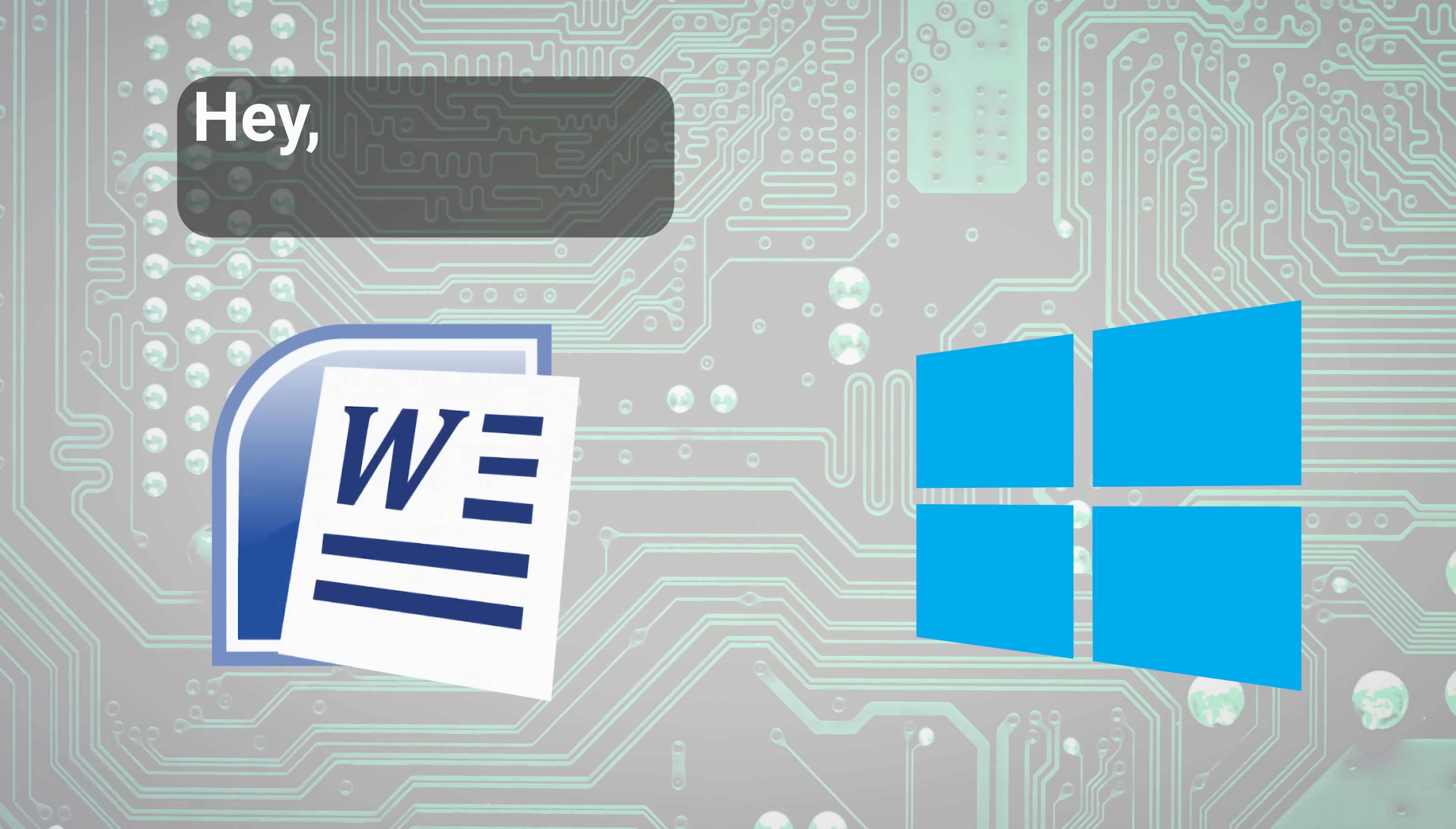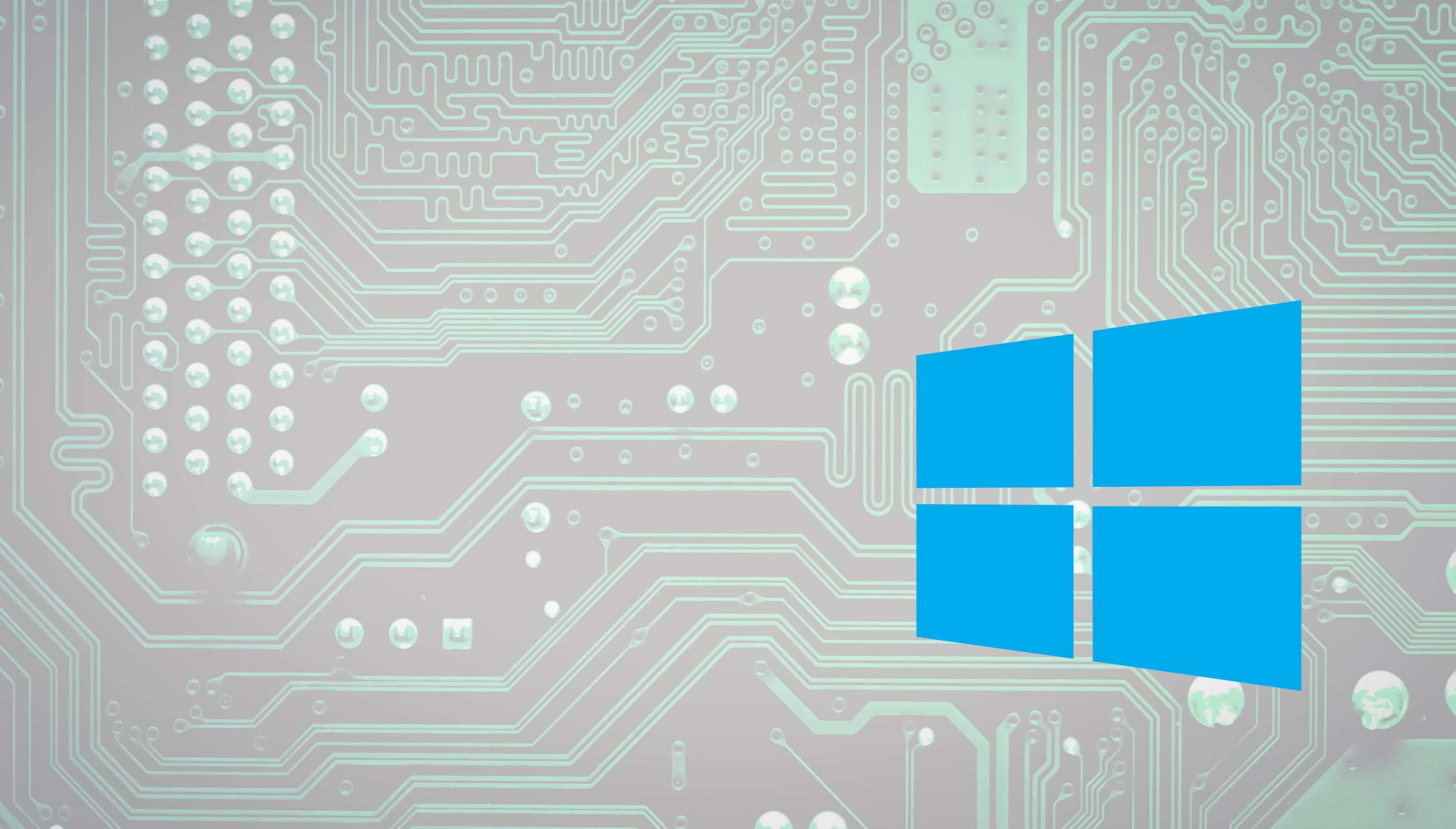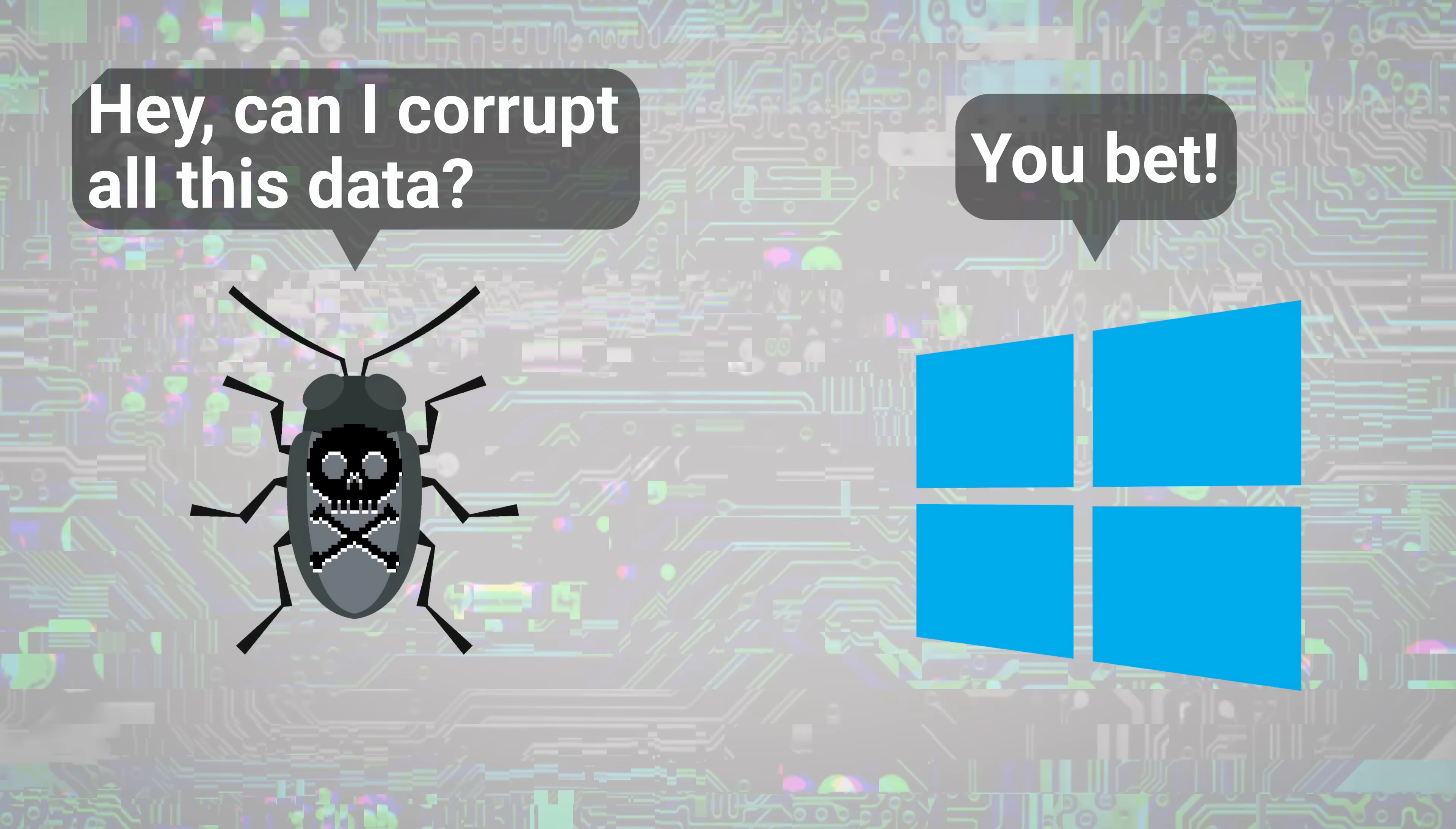Now, oftentimes this wouldn't cause any problems if an innocuous program like a word processor was behaving properly. The issue is that this also meant that a poorly coded, malfunctioning, or even malicious program could cause serious problems by making changes to the operating system.